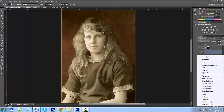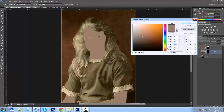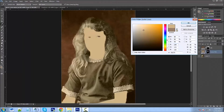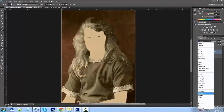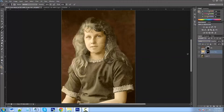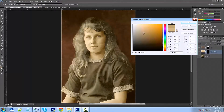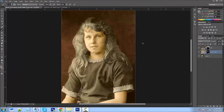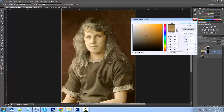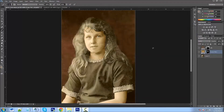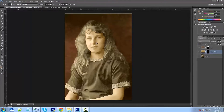Now let's work on the skin color. Go to Solid Color and pick a skin tone peach. We can always change these colors later. Then go from Normal to Color and adjust the color to something a little more natural for the type of photograph this is. We don't want anything too vivid for an older photo. That looks okay right there — now we have the skin done.